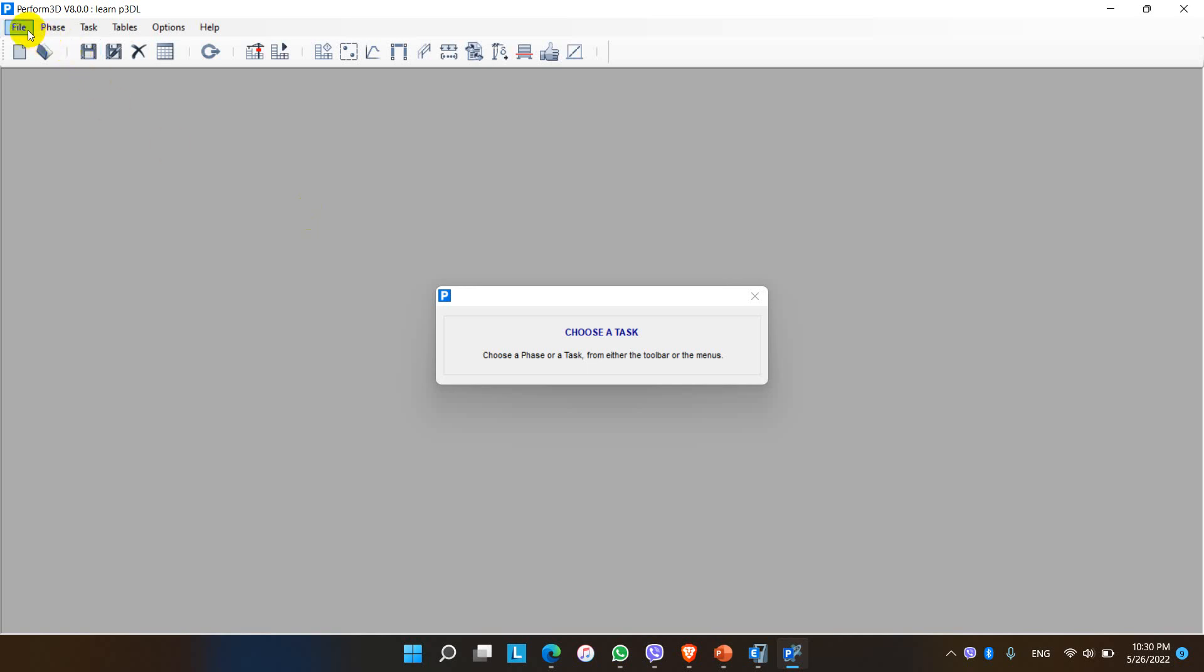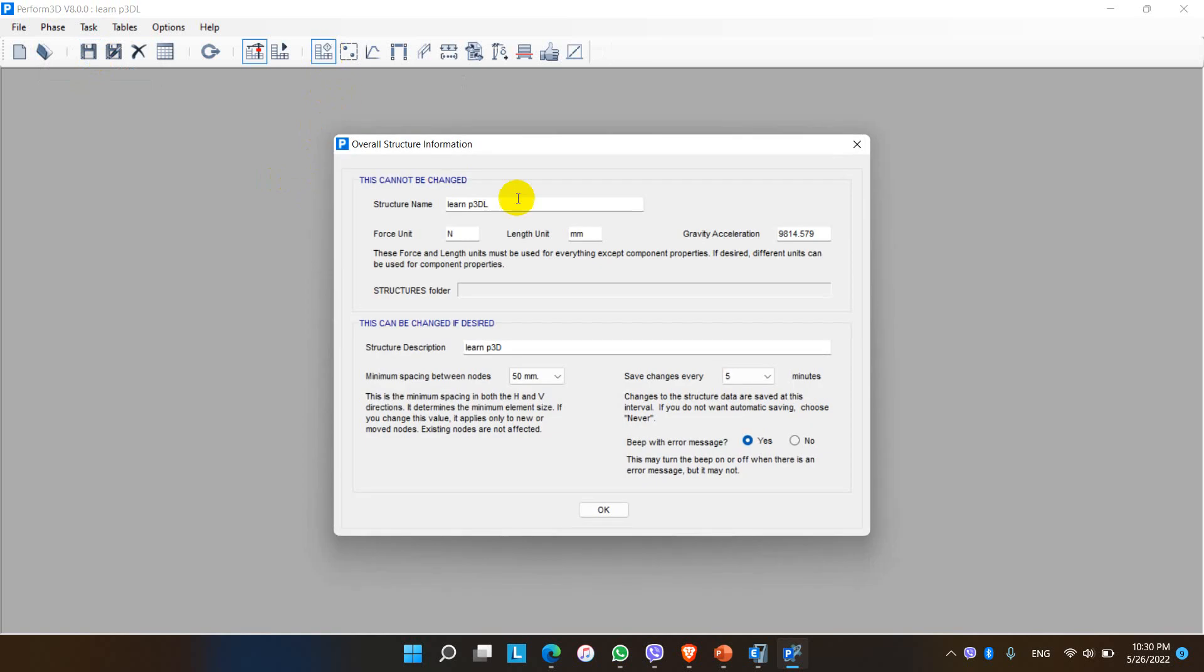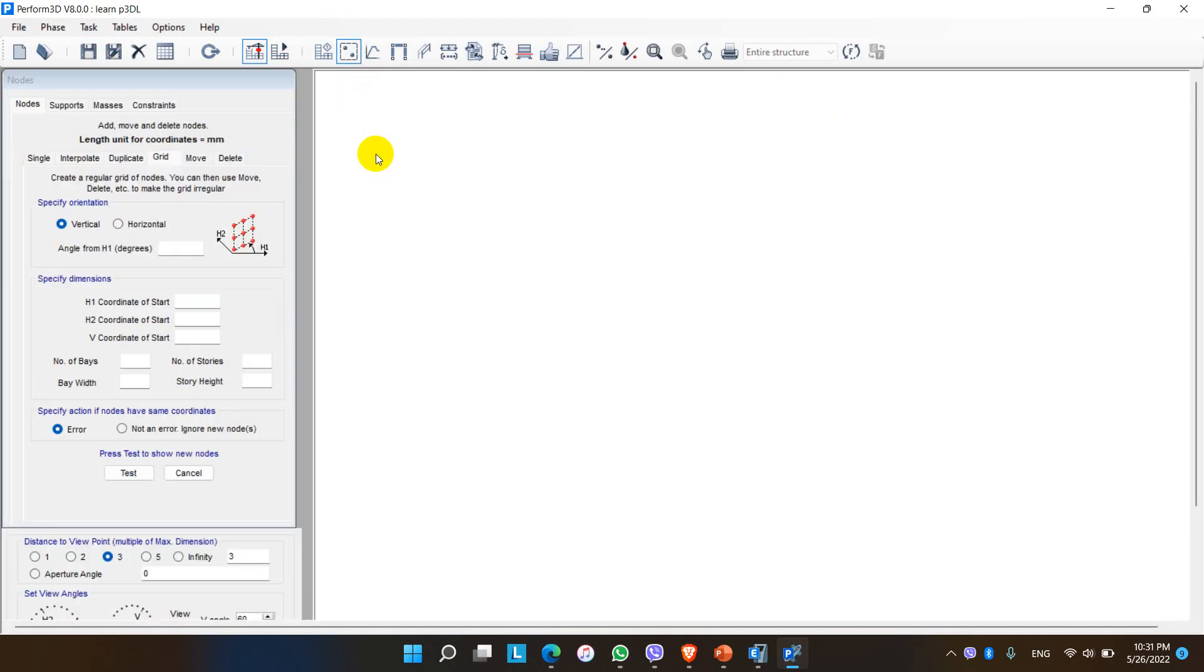This is the overall dialog box for Perform 3D. Basically in the menu we see here Phase after the File. In Perform 3D there are two phases: the first phase is the build phase or modeling phase, the second phase is analysis phase. At first we have to go for build phase. In the build phase, this is the overall information of the structure we just made. And after that the node tab comes. In the node tabs we draw the nodes and assign the nodes for the structural elements.